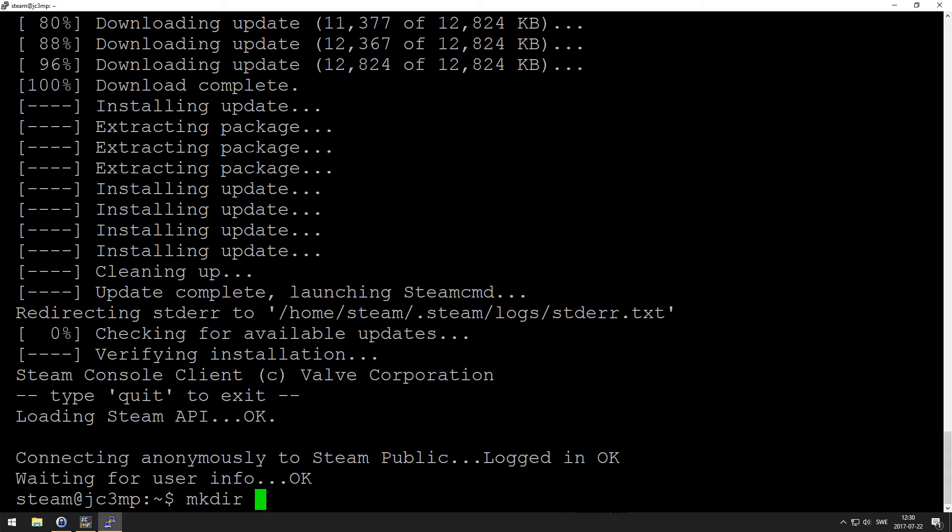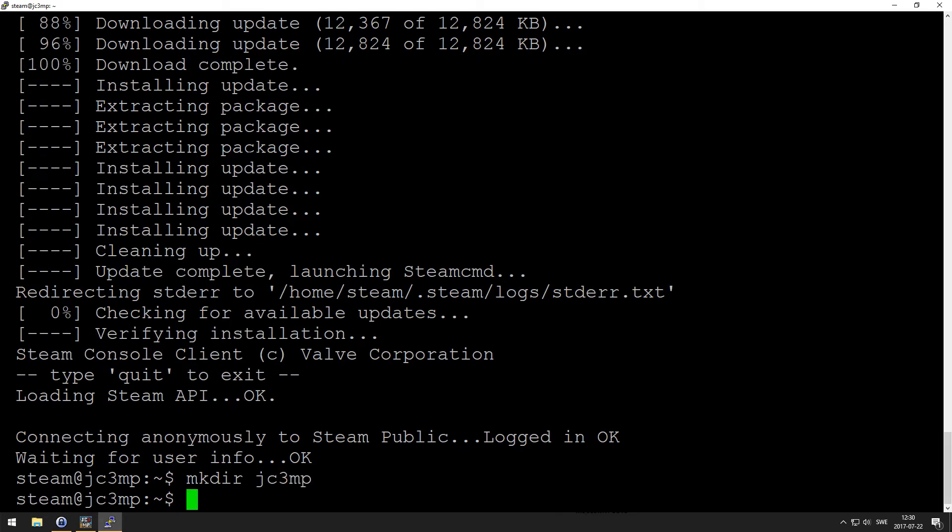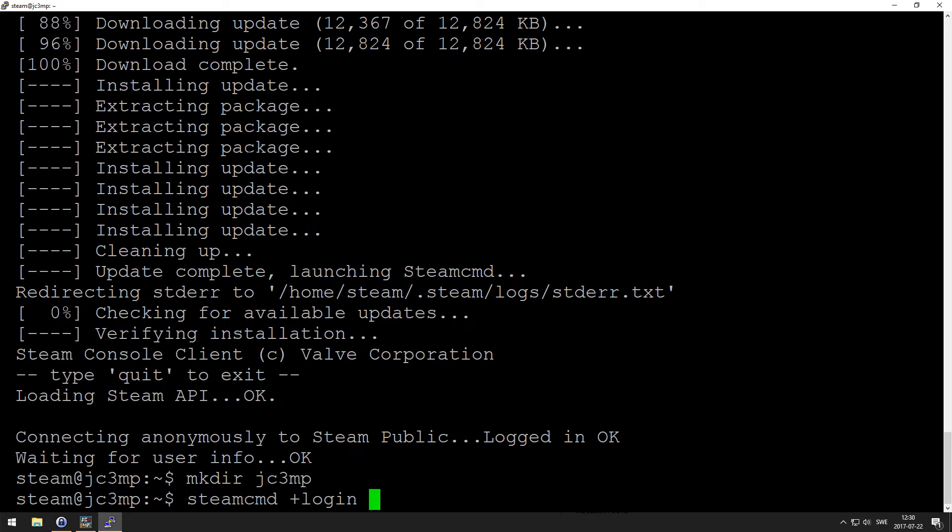So mkdir justcause3multiplayer, yeah sounds good. Now we want to install the actual server files to that folder, and that we're also going to do with steamcmd. So steamcmd plus login anonymous, and then we want to force install there, god damn it, there.